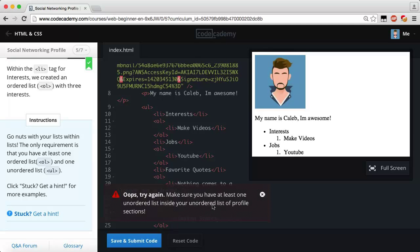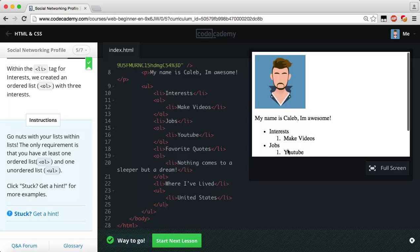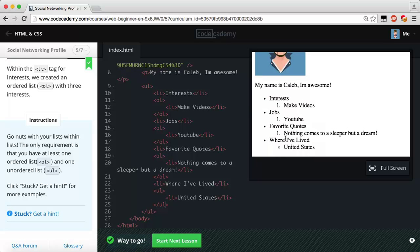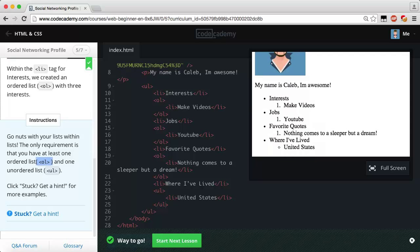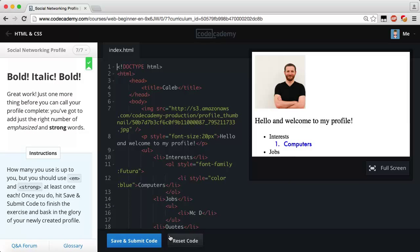Save and submit — nope. It says make sure you have at least one unordered list inside your unordered list of profile sections. Let me change this ordered list to an unordered list, and change this one to unordered as well — now it shows bullet points instead of numbers. I see — I misread it. You actually have to have an ordered list AND an unordered list nested inside your outer unordered list. Hopefully that makes sense.